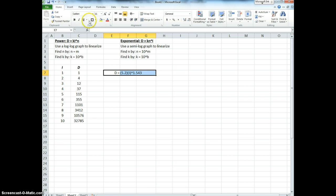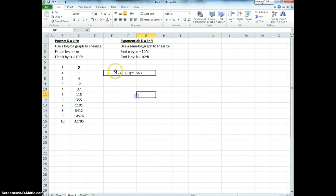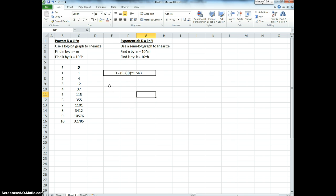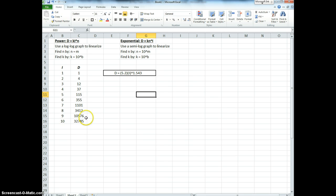We're looking for an equation, something like this, an equation that has d and i that we could use to calculate values of d if we're given some value of i. We're not going to derive this equation from theory. That's what we used to do in old experiments in an earlier science class. In this advanced science class, we're going to actually come up with this equation from the data. We're deriving it from data, not from theory.